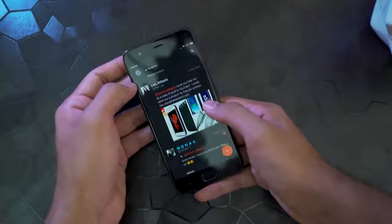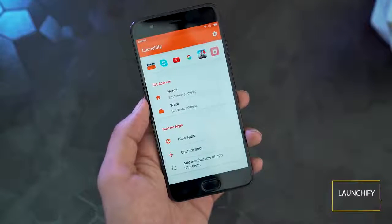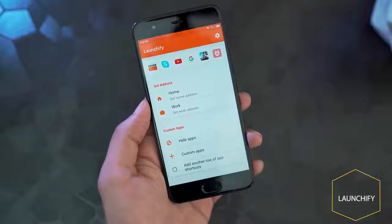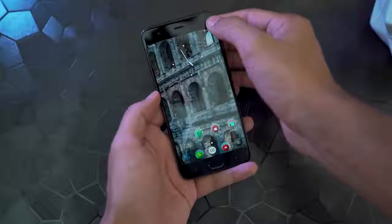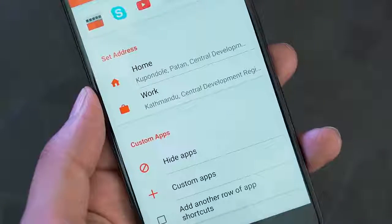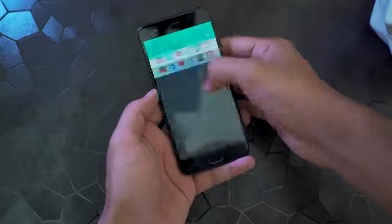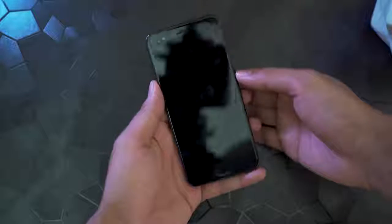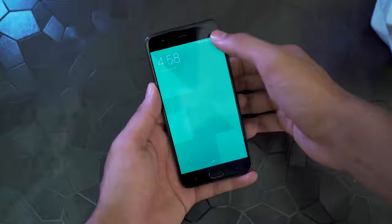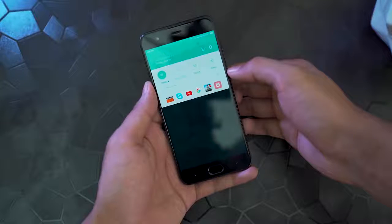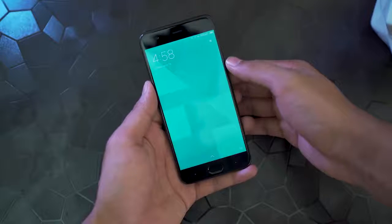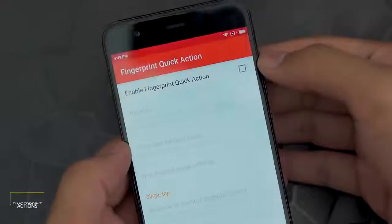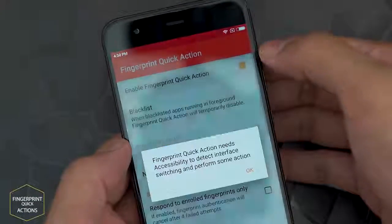Next up we have Launchify. This app provides you quick access to your most-used apps right on your notification bar. You can give this app your home address or work address so it will know when you're driving, at home, or at work, and will suggest apps accordingly — basically like profiles. This app will always stay on your notification bar and can be used from any other apps, games, or your lock screen. All in all, it makes app switching really easy.